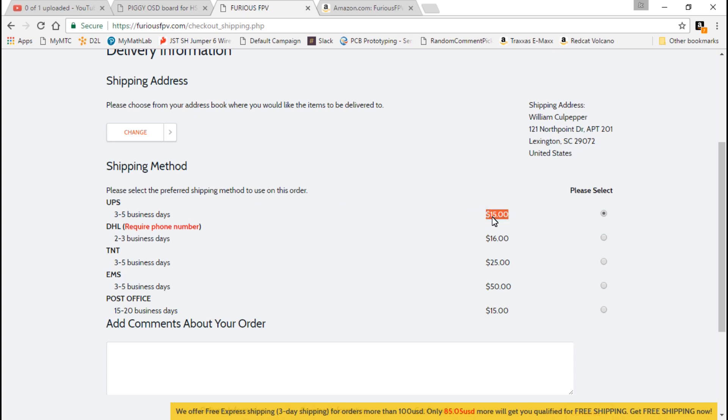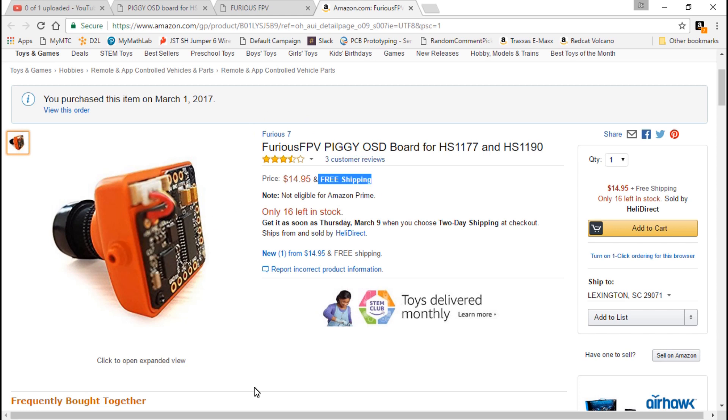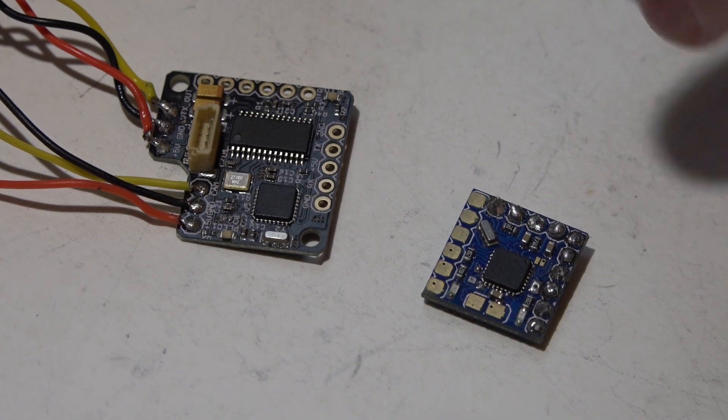The problem with ordering from Furious FPV is the shipping. It costs $15, and then the cheapest shipping they have is another $15. So we're talking 30 bucks for one OSD. And that's where I almost gave up on this. But I just happened to look on Amazon and I found it for the same price, $15, but with free shipping. I'm going to leave you a link to this in the description below so you can easily find it there.